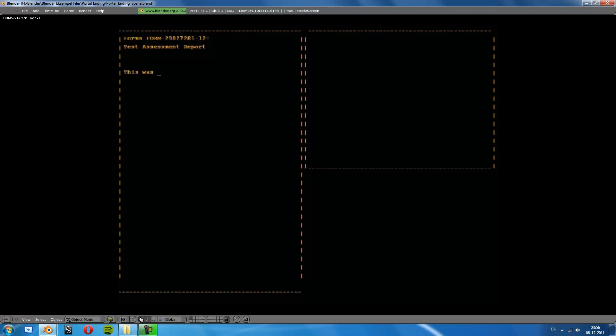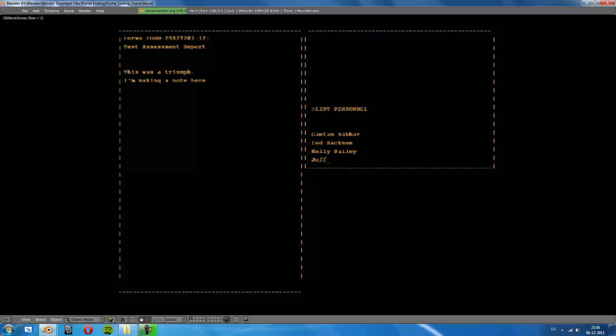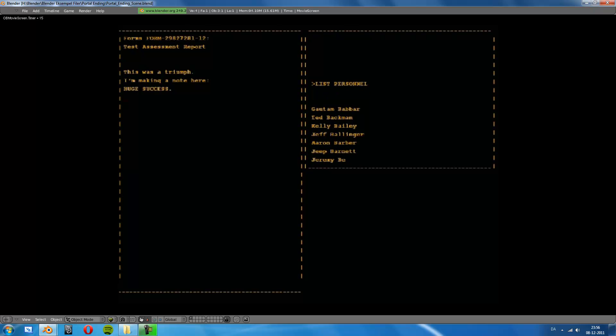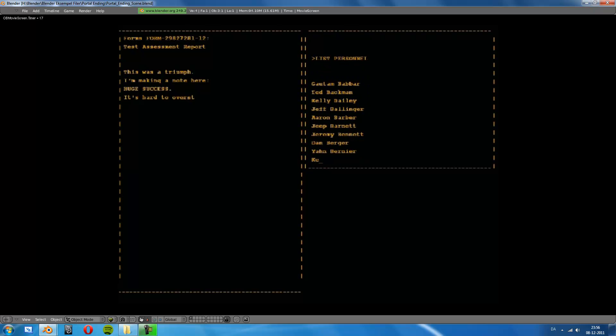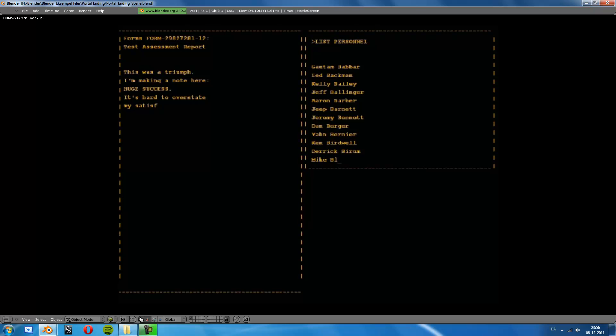This was a triumph, I'm making a note here, huge success, it's hard to overstate my satisfaction.